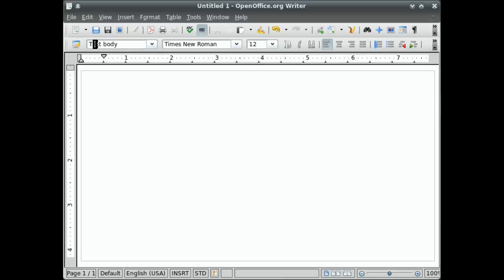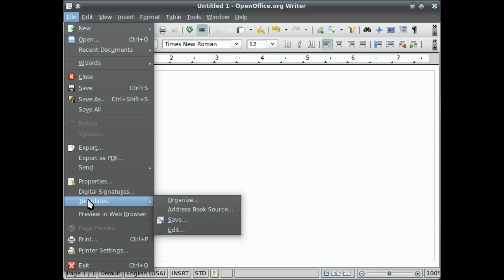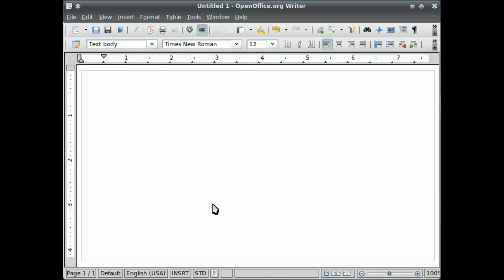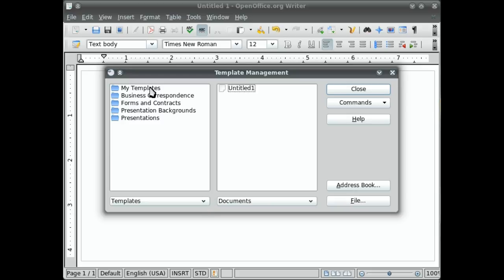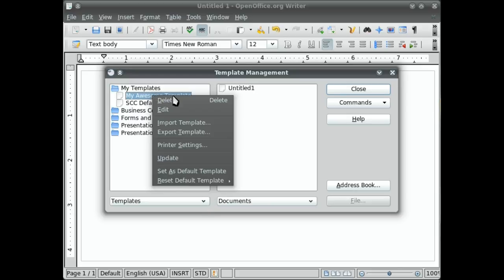Another thing you can do is set that as your default template. So when you open up Writer, it will be already set to that. And so to do that, simply go to the File menu, Templates, Organize. Double click on My Templates and select My Awesome Template. Right click. Set as default template. It's that simple.